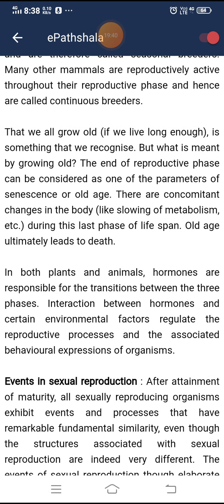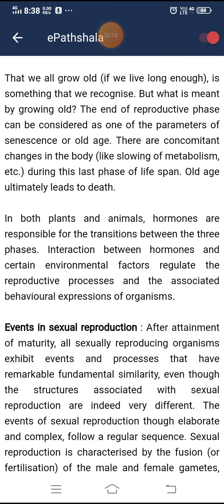We all grow old if we live long enough. The end of the reproductive phase can be considered one of the parameters of senescence or old age, with concomitant changes in the body like slowing of metabolism. During this last phase of lifespan, old age ultimately leads to death. In both plants and animals, hormones are responsible for the transition between the three phases. Interaction between hormones and certain environmental factors regulate reproductive processes and associated behavioral expression.